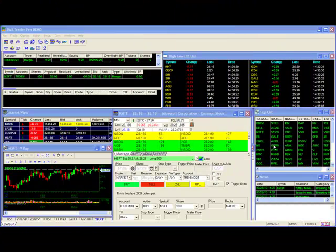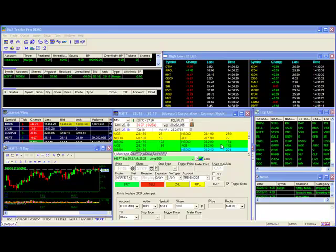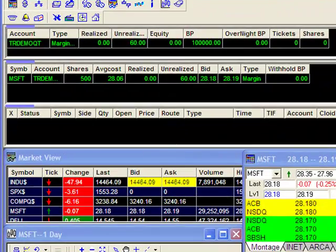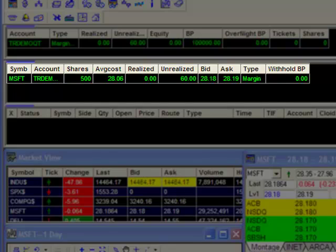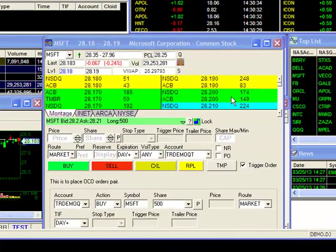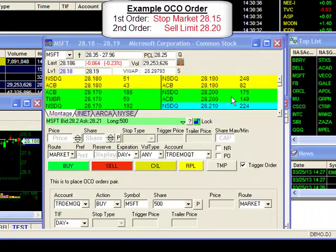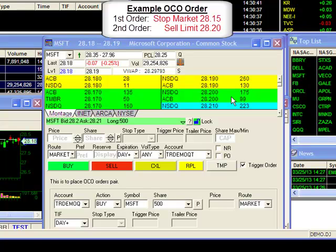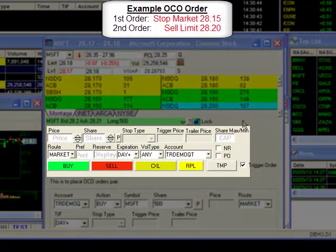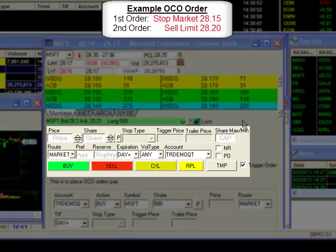Once your montage is set, you can start filling in the parameters of your order. For our example, I already have an established long position in Microsoft for 500 shares. Currently, Microsoft is trading at about 2818. I'm going to set up an OCO order with a stop market at 2815 and a target limit price of 2820. It doesn't matter which order I put in the top area here, but I'm going to start off with my stop order.